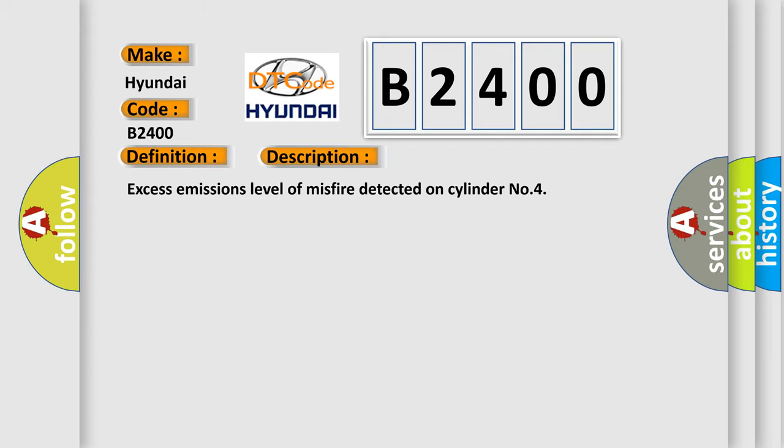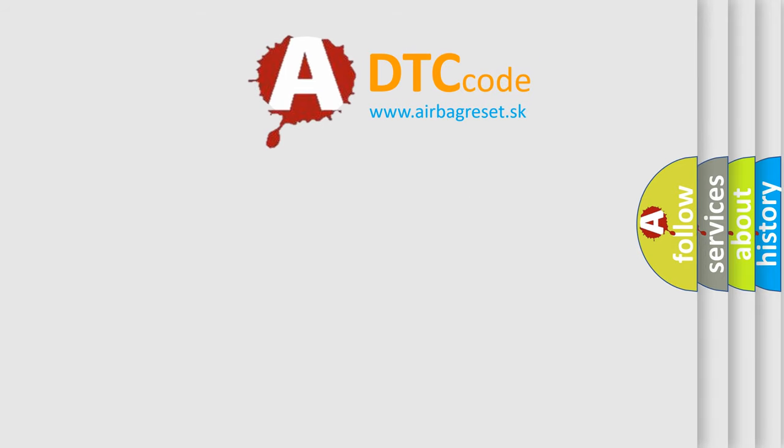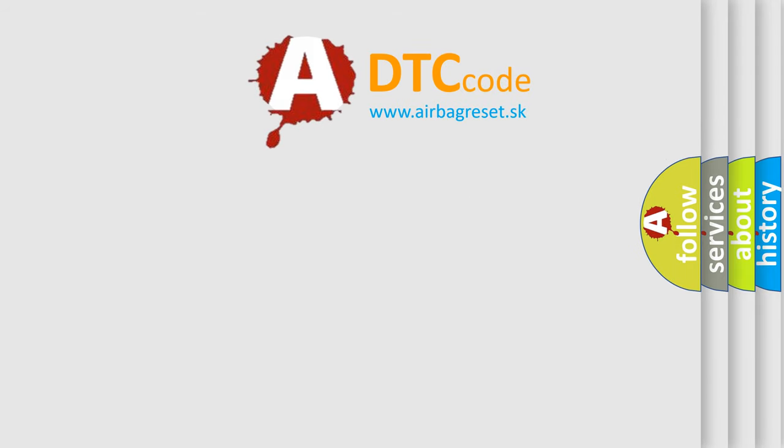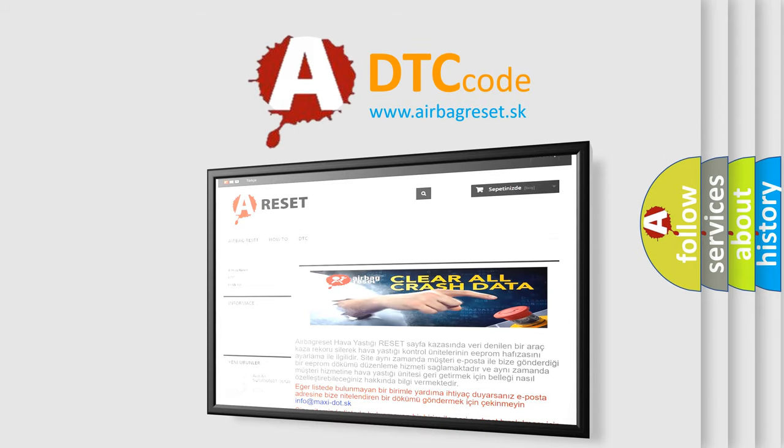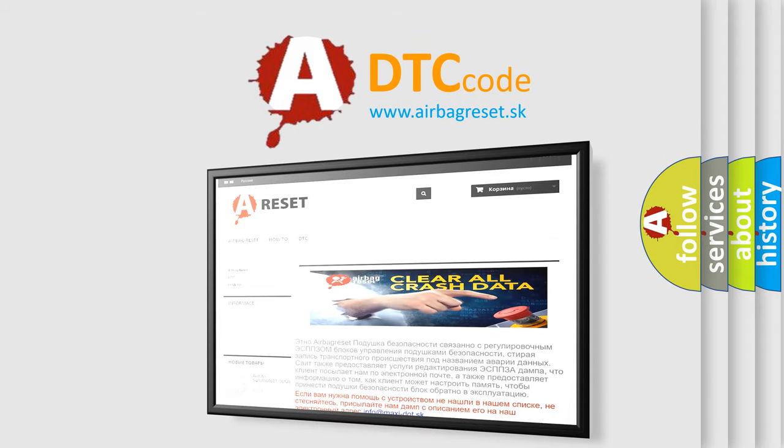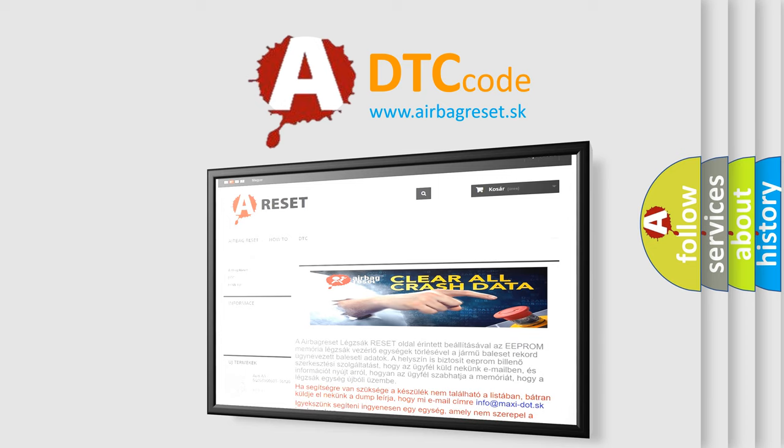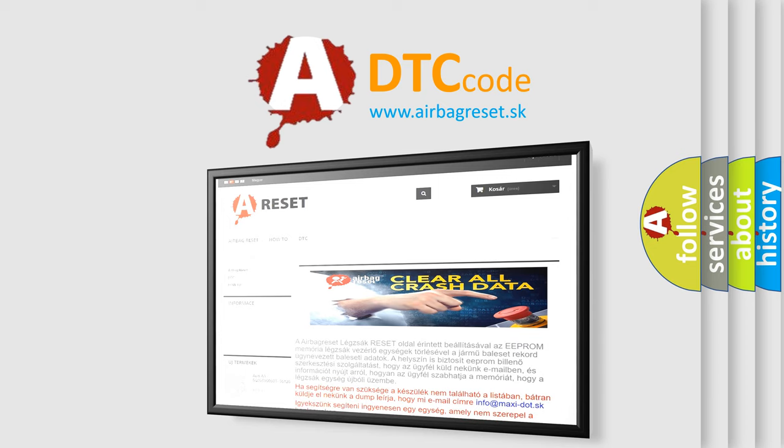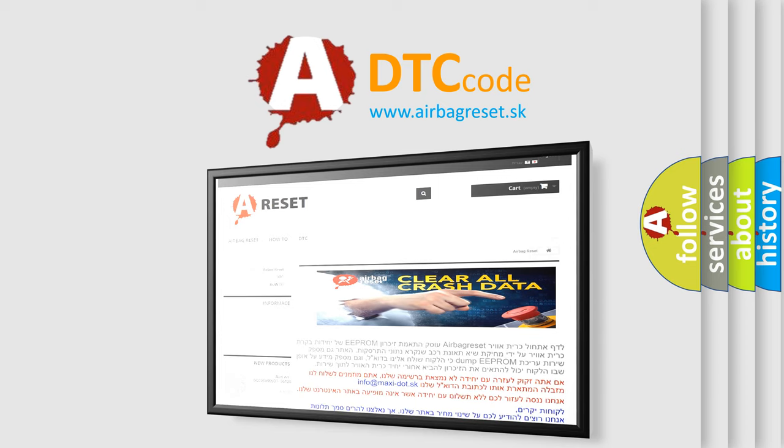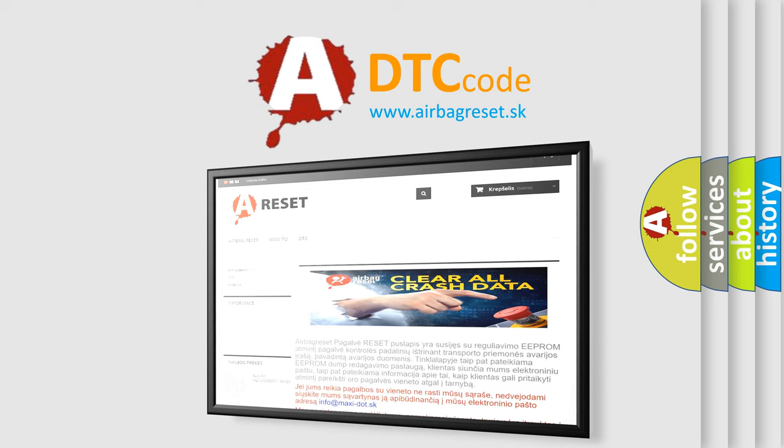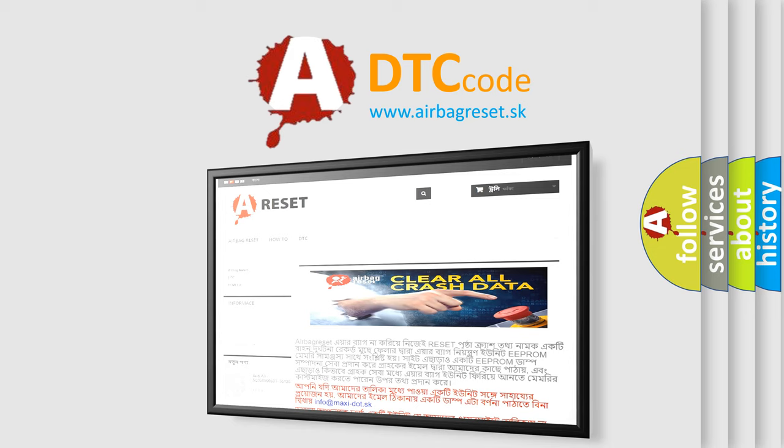The Airbag Reset website aims to provide information in 52 languages. Thank you for your attention and stay tuned for the next video. Bye.